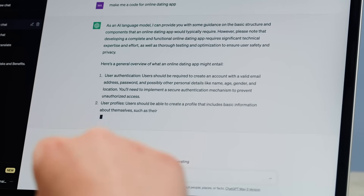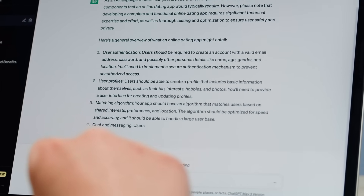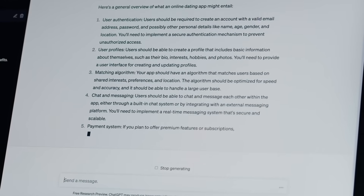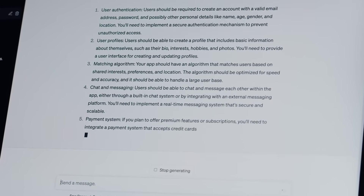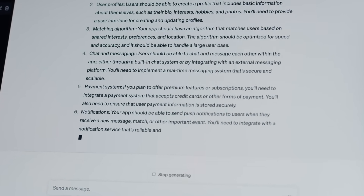ChatGPT specifically excels in generating human-like text based on the prompts it receives, but can now also generate images, computer code and more.